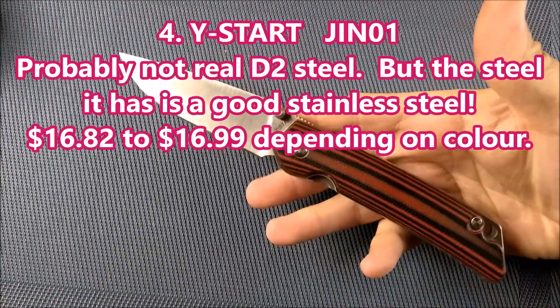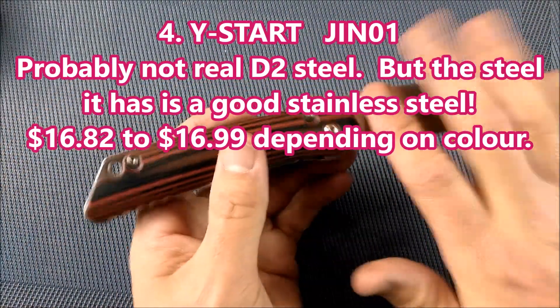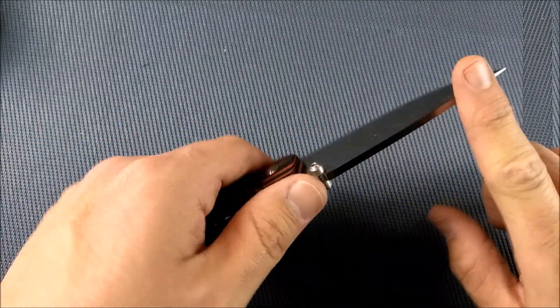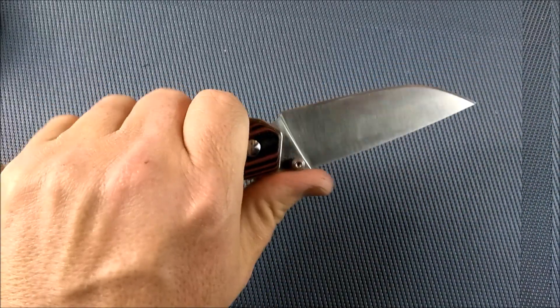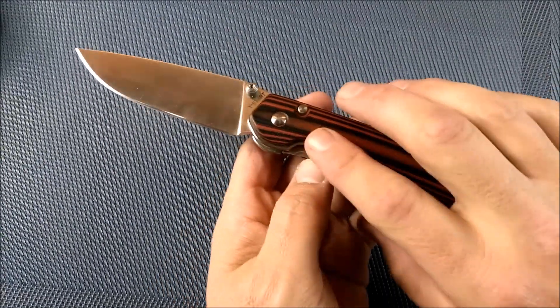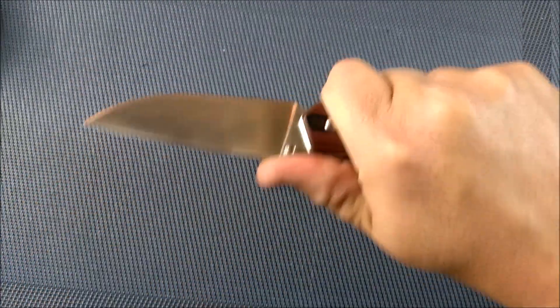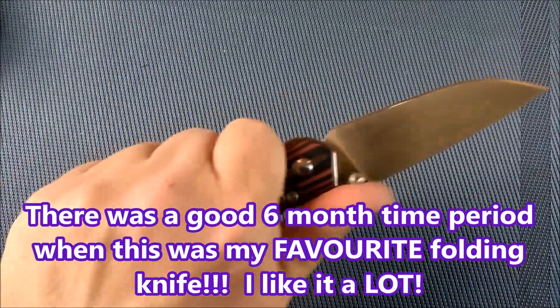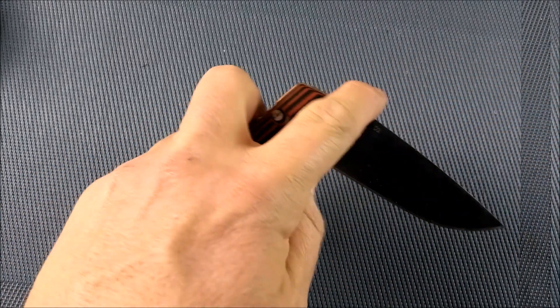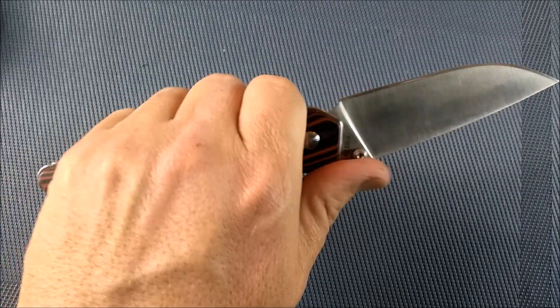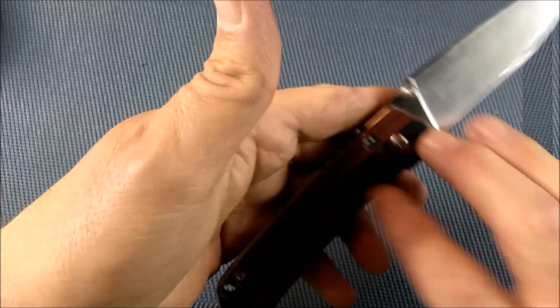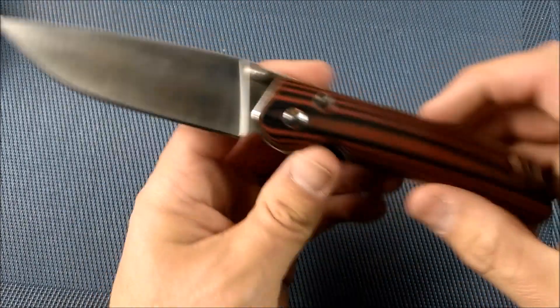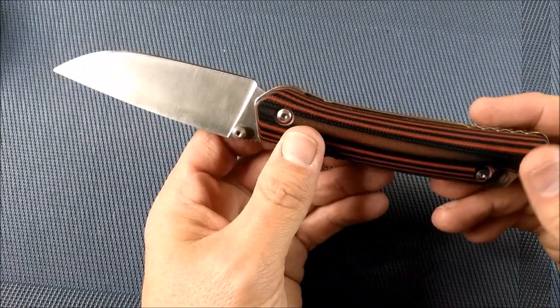Let me show you a couple of Y-starts. And these Y-starts have been around for a long time. This is the JIN-01. I've come to conclude that this is very likely not D2 steel on here, but it is a good steel. It's a nice hard steel. It's a steel that takes a lot of wear and tear and it works well. And this knife just looks awesome. And it feels the best in your hand of a large knife. You can hardly find a large knife that feels better in the hand. It's got a really low price right now of $16.82, all the way up to $16.99, depending on what color you get.